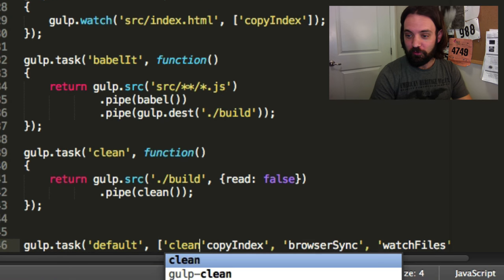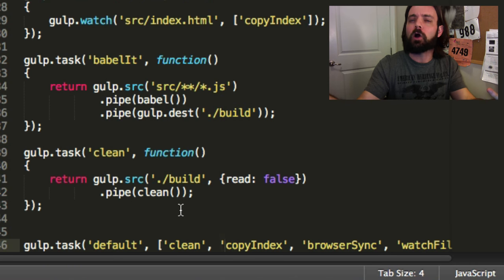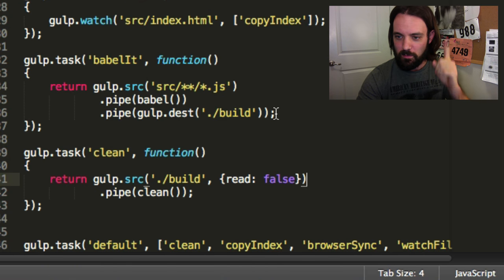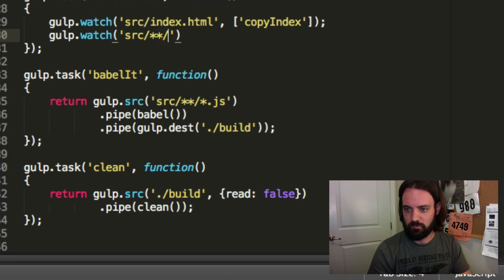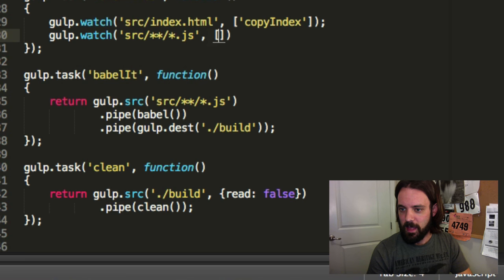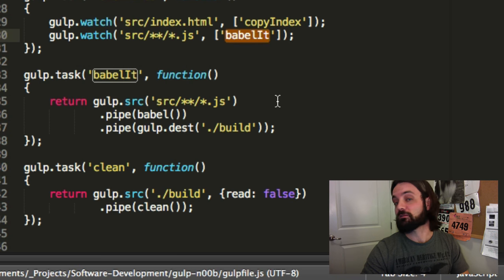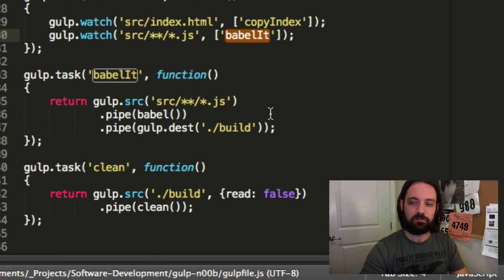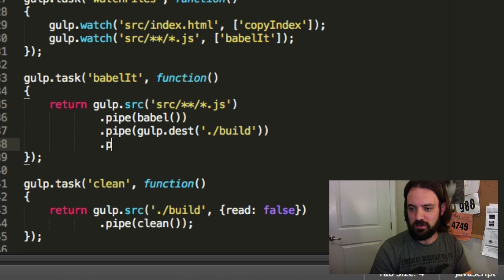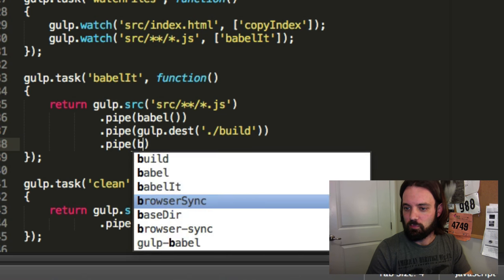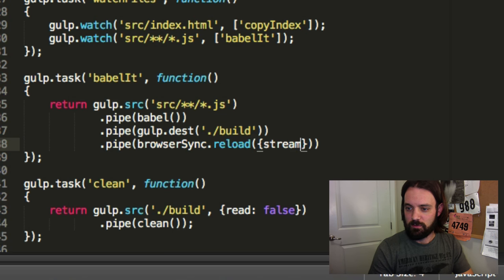So let's call clean first. Anytime we run gulp by default, we want to clean — have a nice fresh palette to code upon. Then it'll launch our server and watch files. But what are we missing from our watch? We're missing our JavaScript. So let's add: gulp.watch 'source/**/*.js', and anytime JavaScript changes, babel it. And babel it should also pipe to browser-sync.reload with stream true — so if your JavaScript changes and babels, it'll refresh the browser.